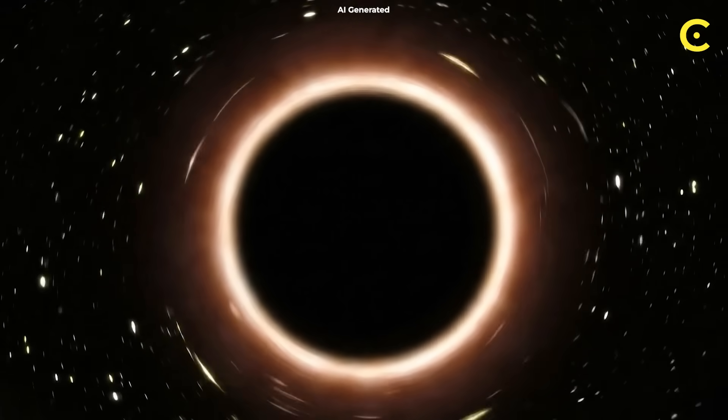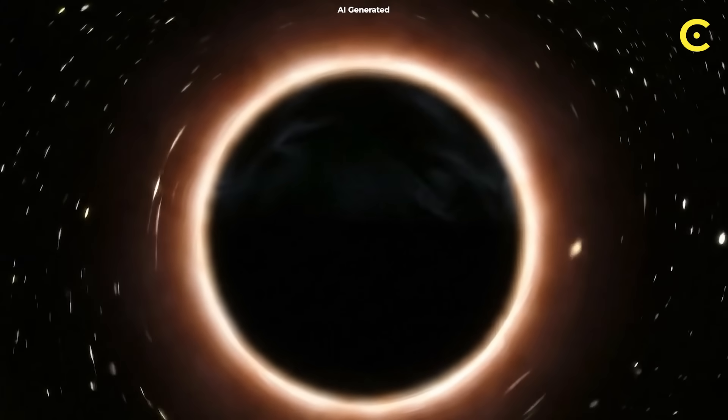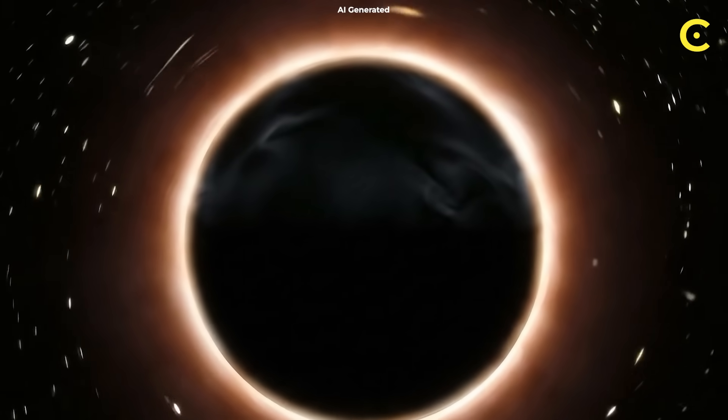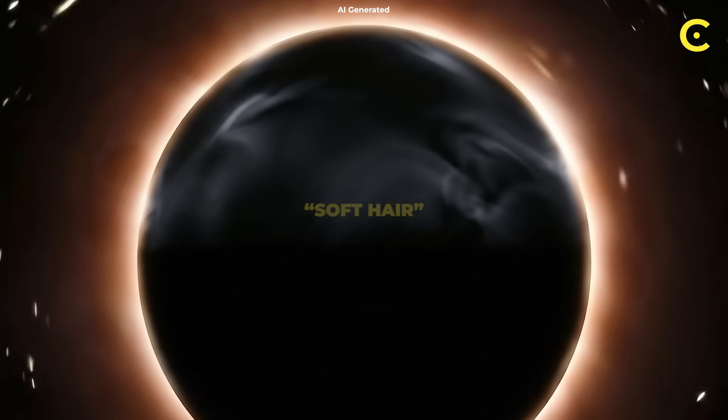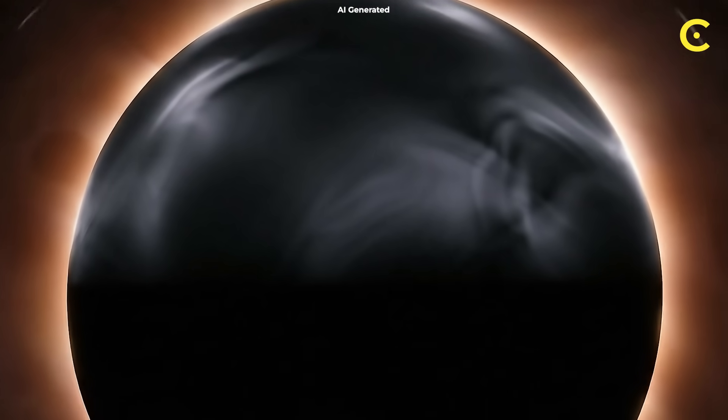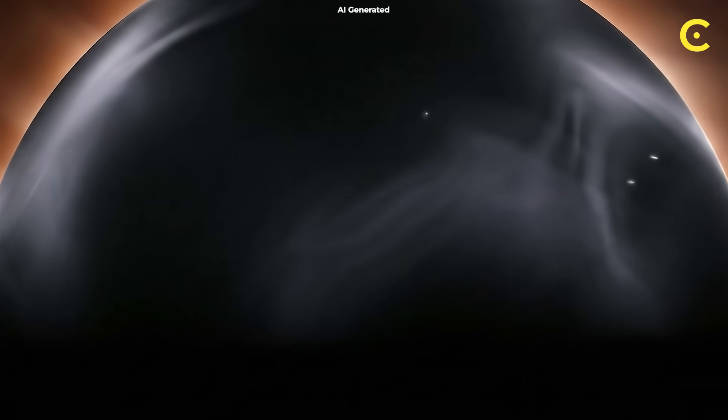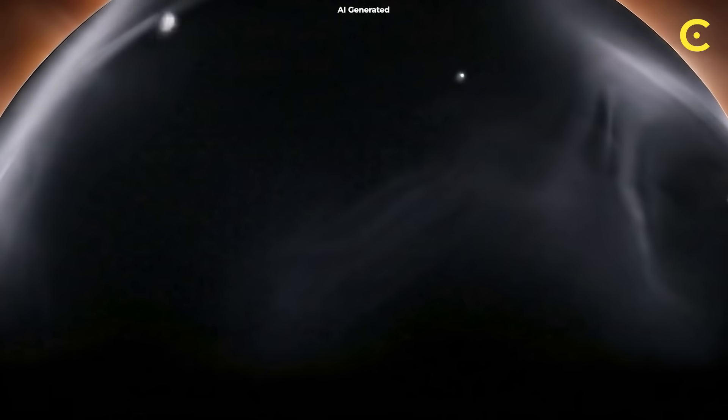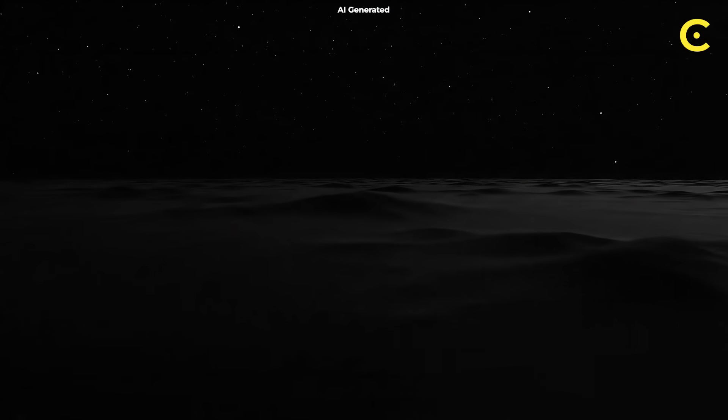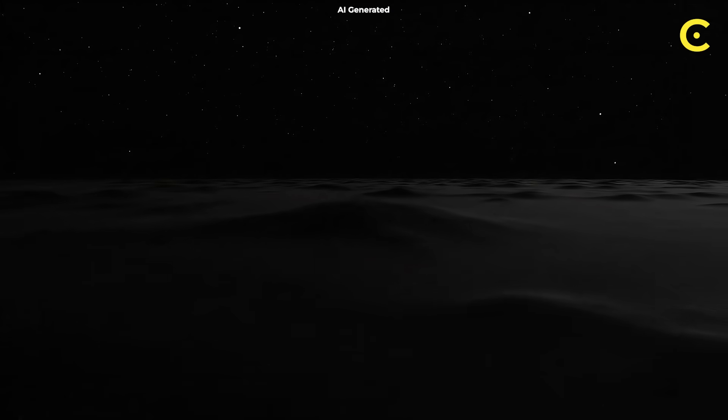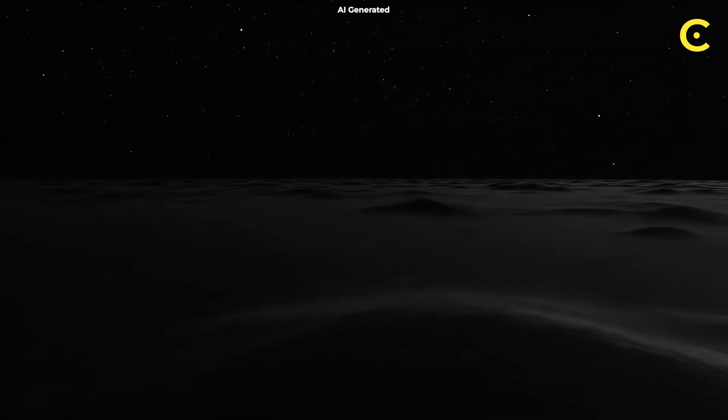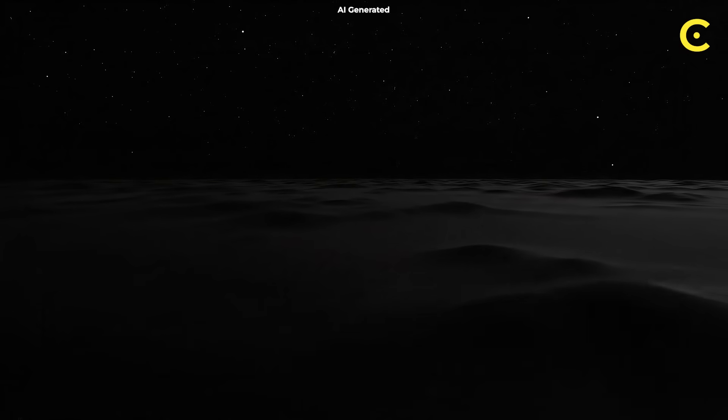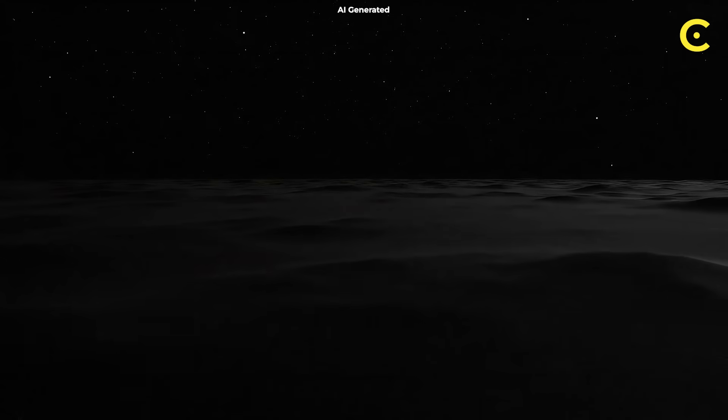Recent research, however, suggests black holes might have what's called soft hair, incredibly subtle features at their surface that encode information about everything that has ever fallen in. Picture a black hole's event horizon like the surface of a pond. We used to think it was perfectly smooth, but now we're discovering it might be covered in tiny, almost invisible ripples, each one carrying information.